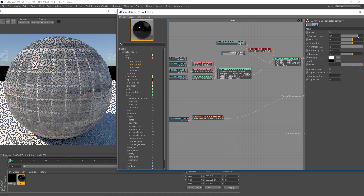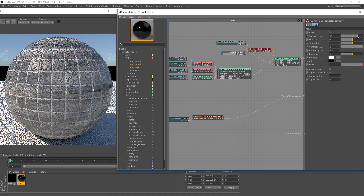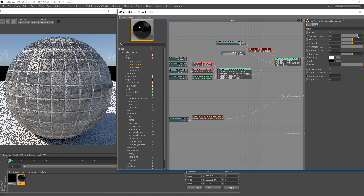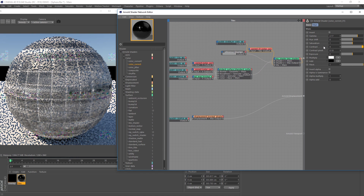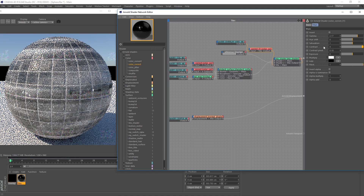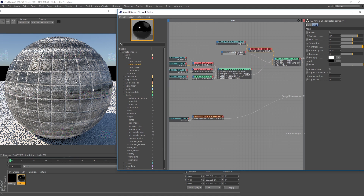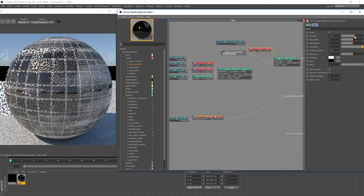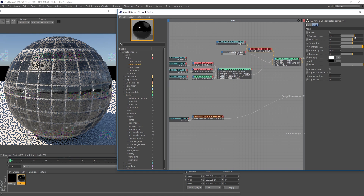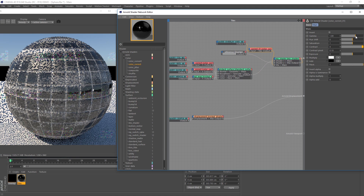By going back and forth between gamma and contrast values, I can find a good look and blend between the different parameters. I'll increase the contrast to around 4 — now you can really see it's becoming obvious. It's just a matter of tweaking this value until it looks correct for your object.